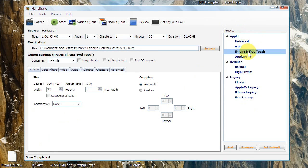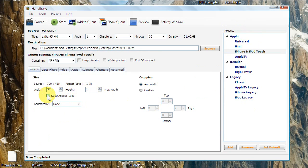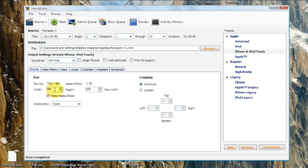And then you'll see the source is 720 by 480, and the width, 480, and it'll have a zero there. Click in the Keep Aspect Ratio, and it'll go to 208. This is for Fantastic Four. It might be a different number, depending on your video. And the reason it's not 480 by 320 is because it's widescreen.